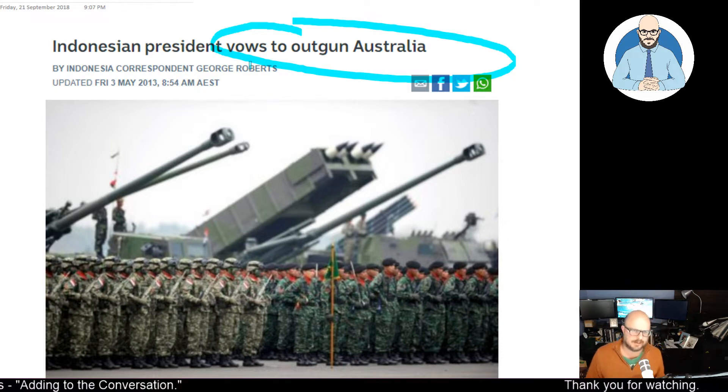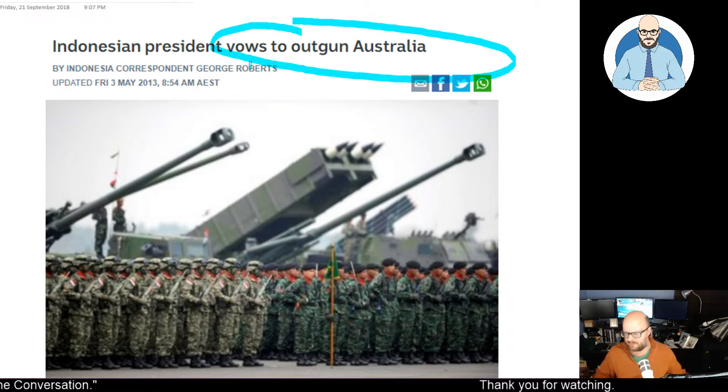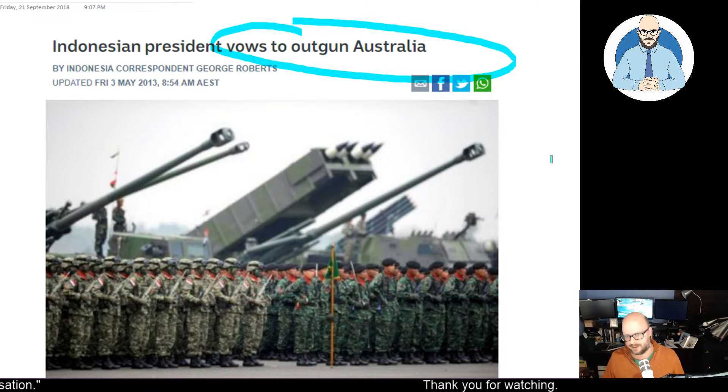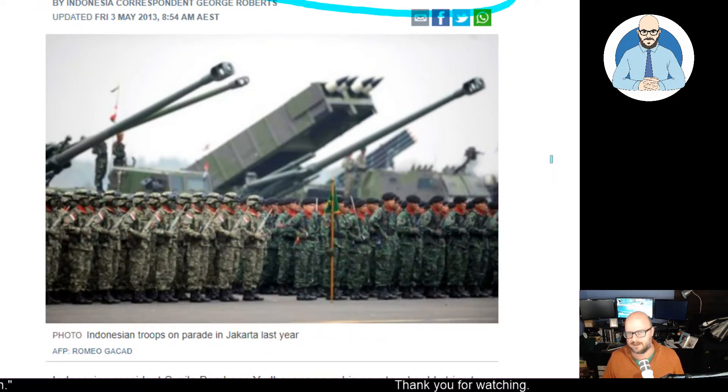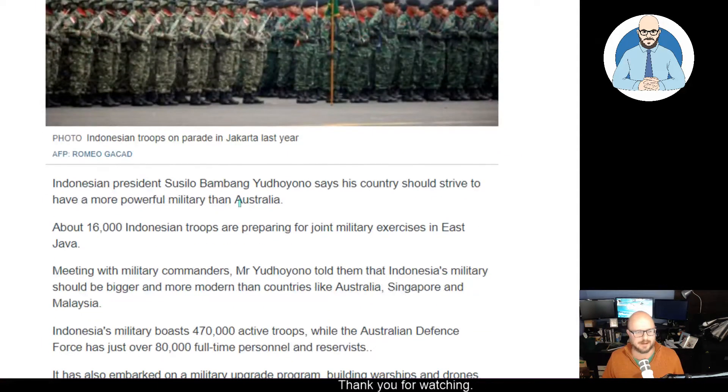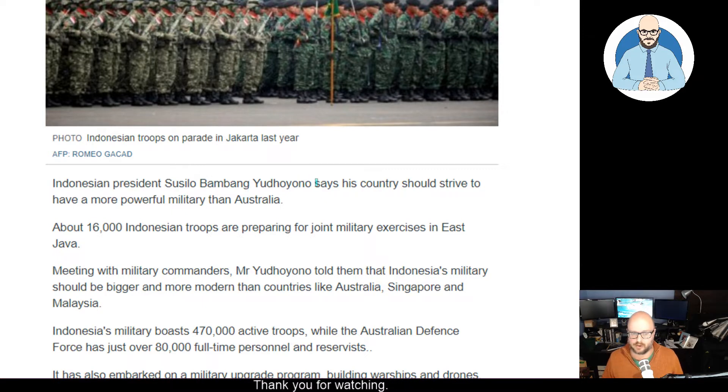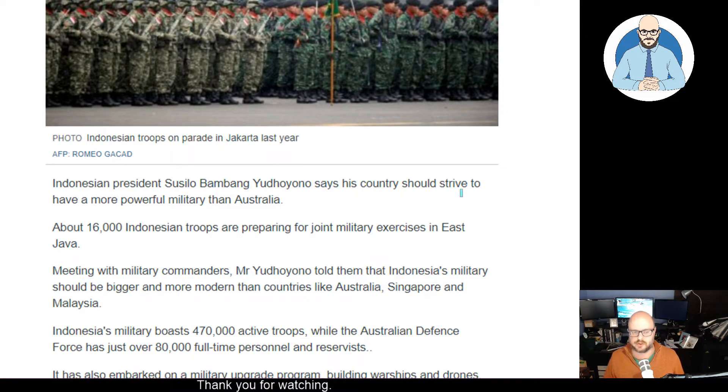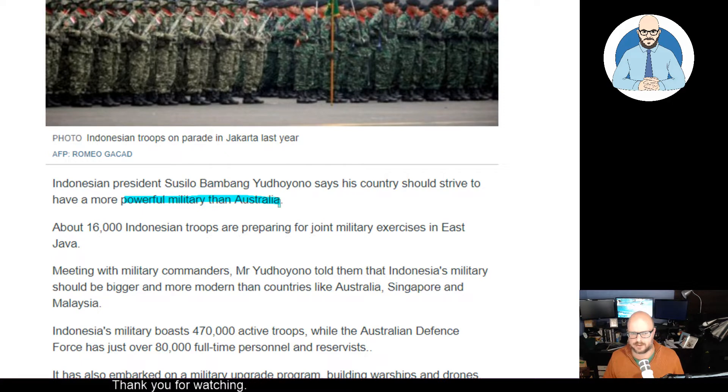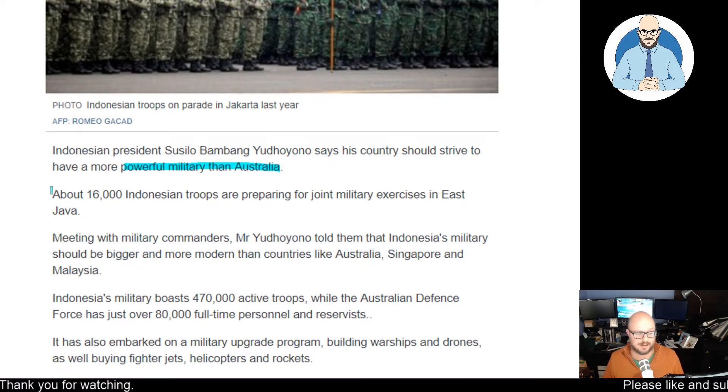And you think, why are we giving money to Indonesia when they're planning to just spend it on their military to outgun Australia? It's never what you quite seem, is it? So Indonesian president Cecilio Bangbang-Yidioro says his country should strive to have a more powerful military than Australia. Well, considering the population differences, that wouldn't be too hard.